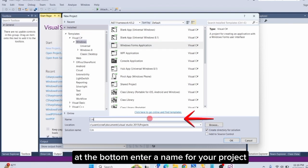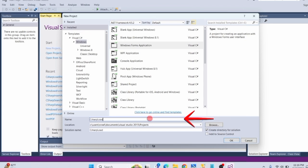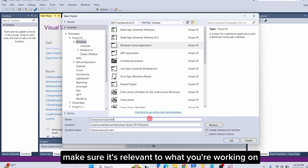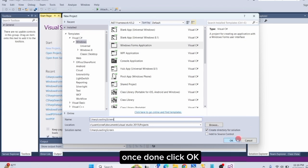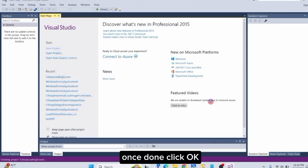At the bottom, enter a name for your project. Make sure it's relevant to what you're working on. Once done, click OK.